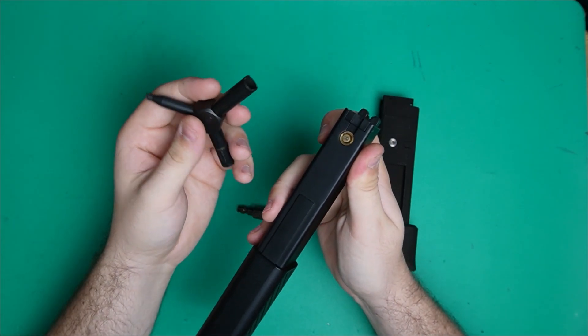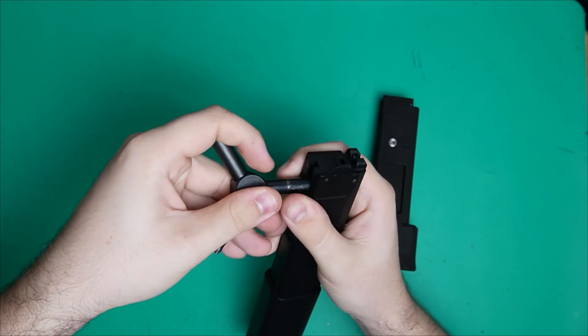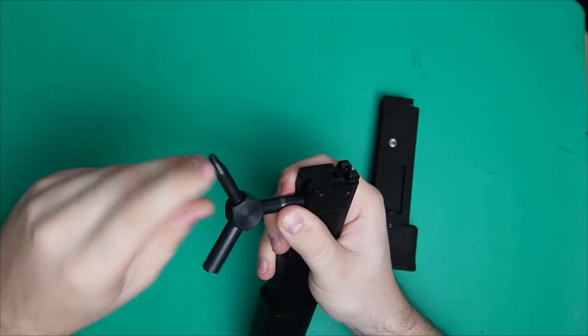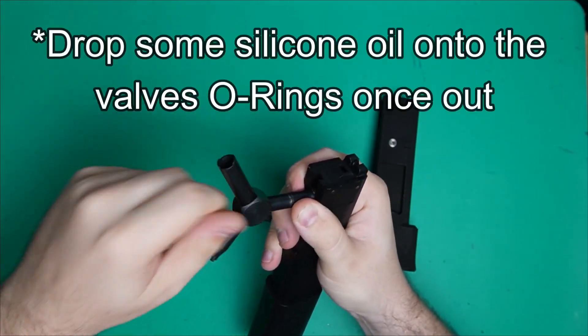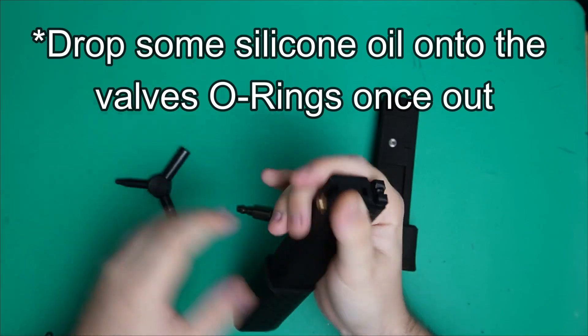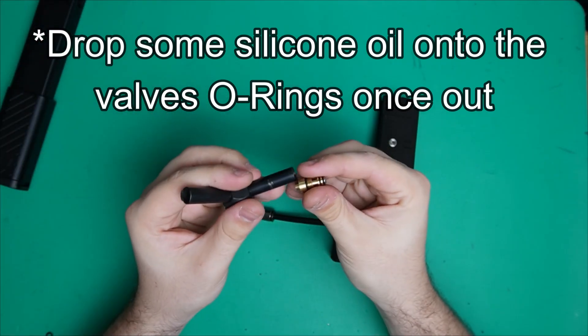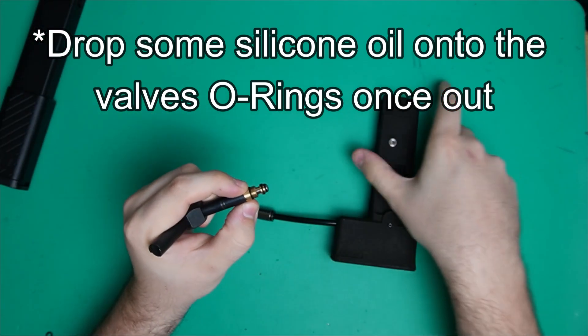First thing you're going to want to do is remove the valve from the back of the gas mag. Once that's out, you're going to want to pop it into our HPA adapter.